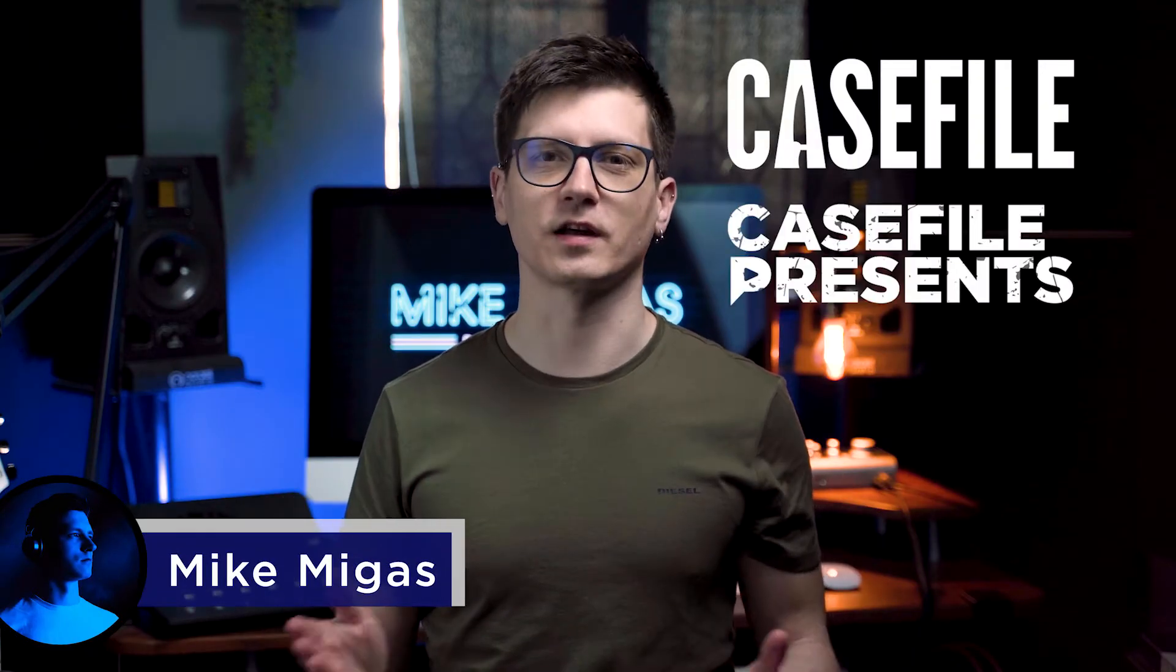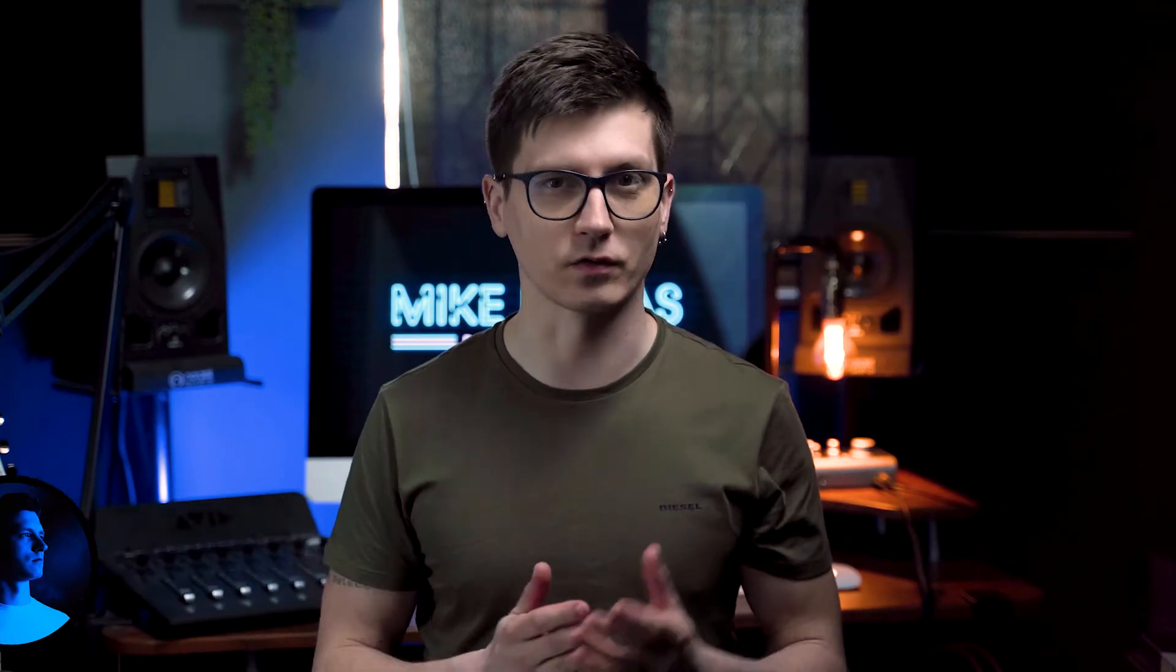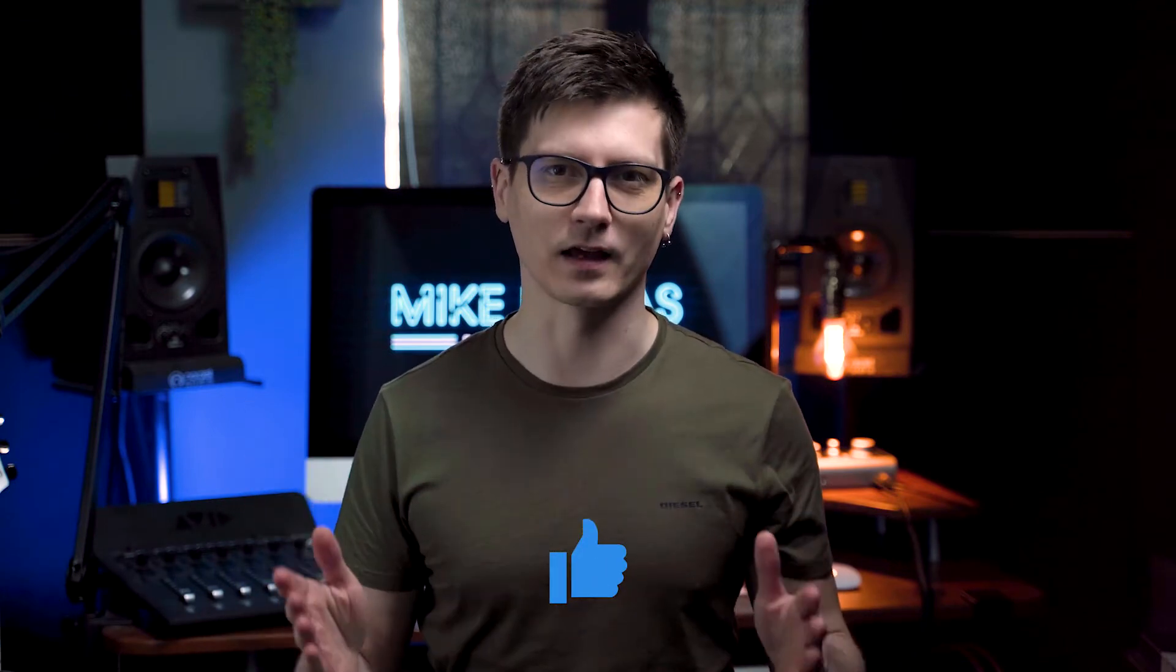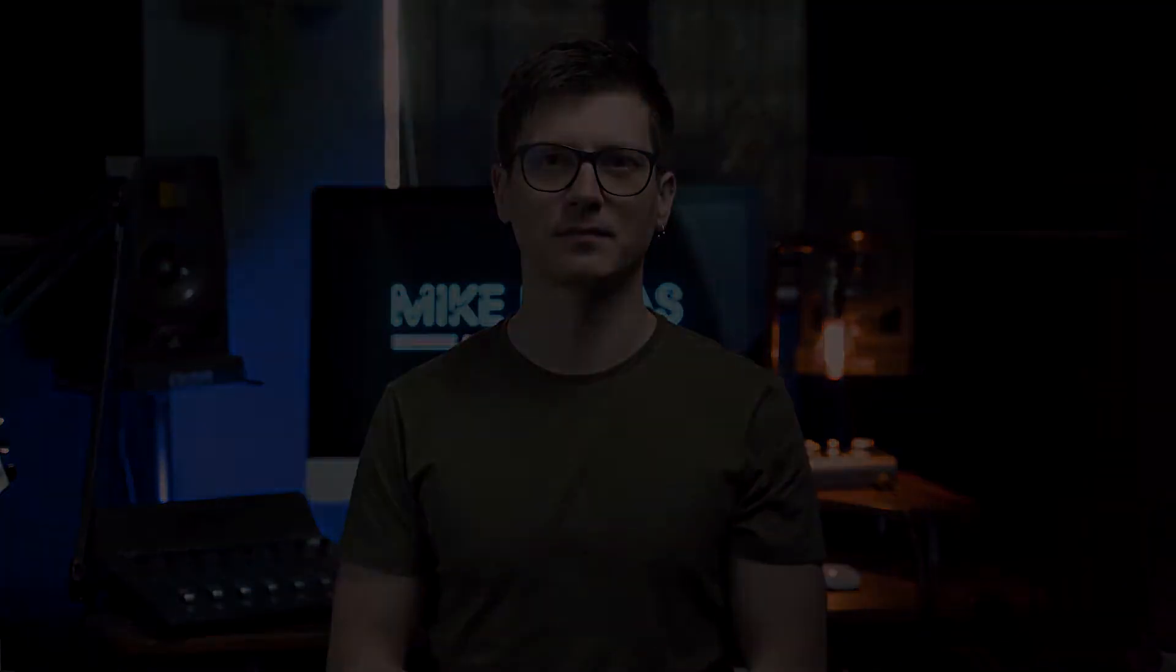Hi, it's Mike from Casefile and Casefile Presents. On this channel, I'm releasing videos on podcasting and audio production, so if you enjoyed the content, you can hit the like button.